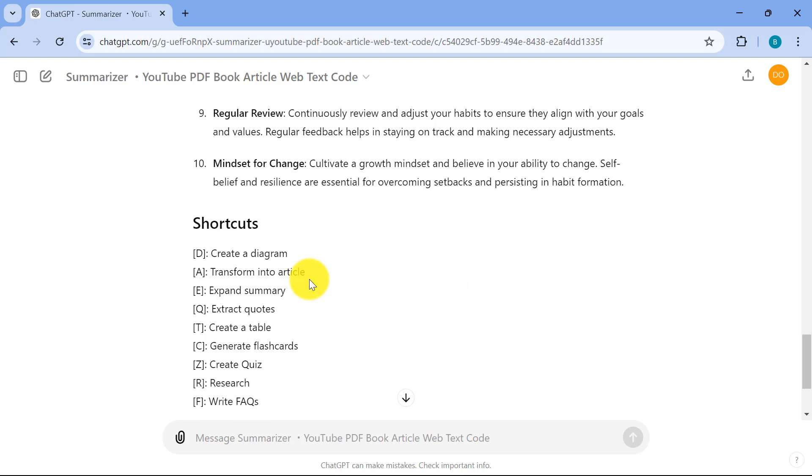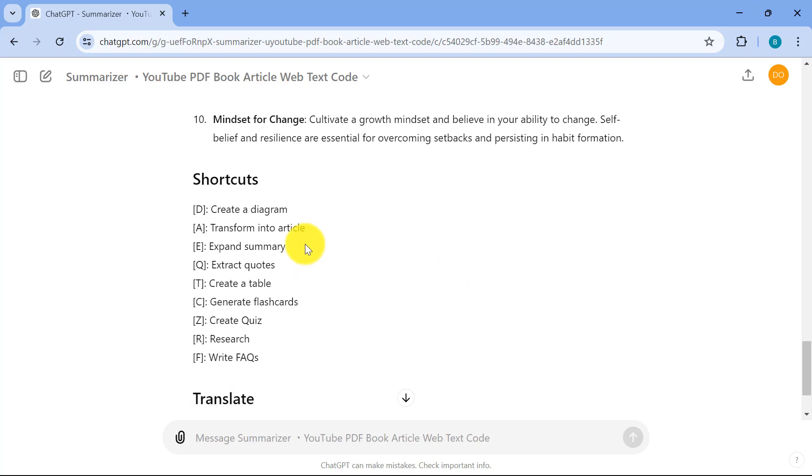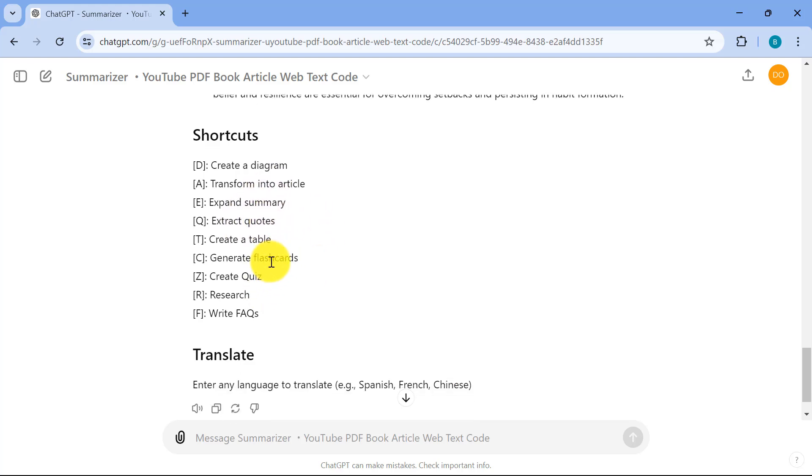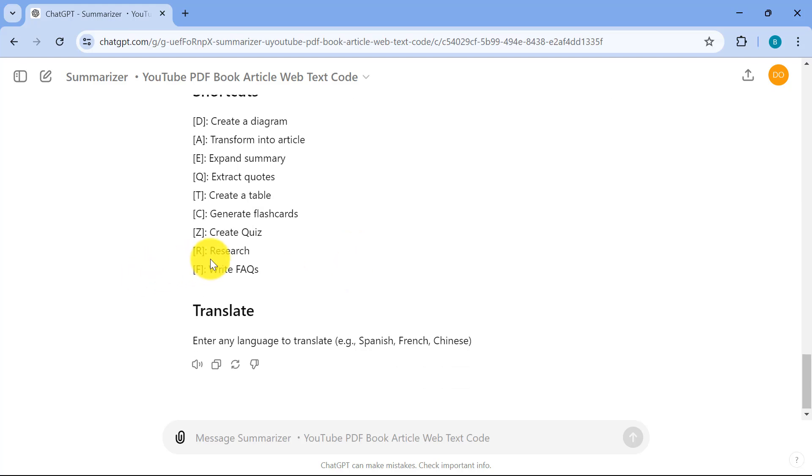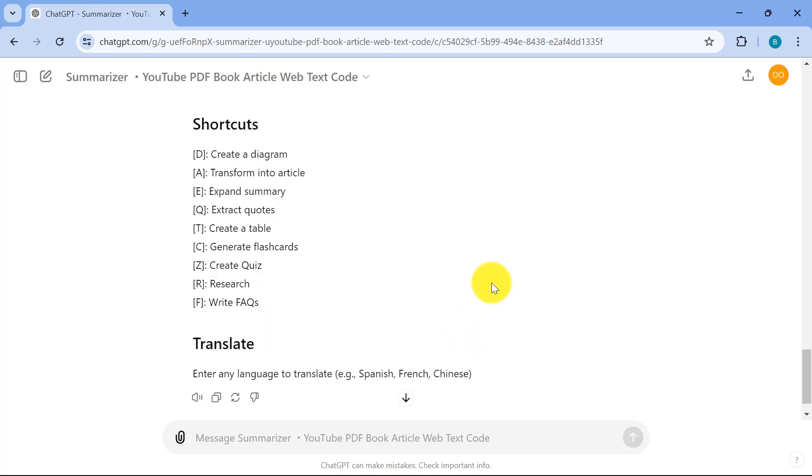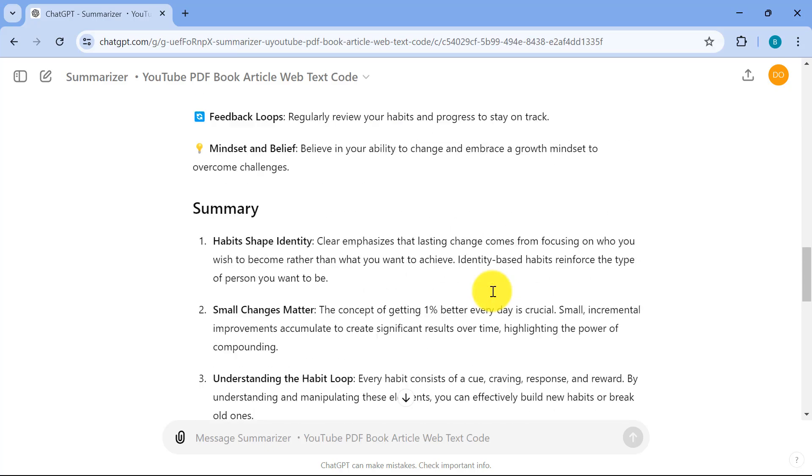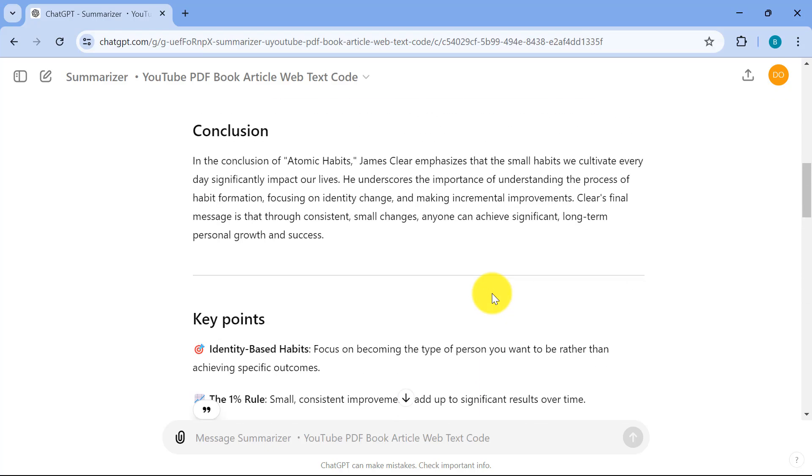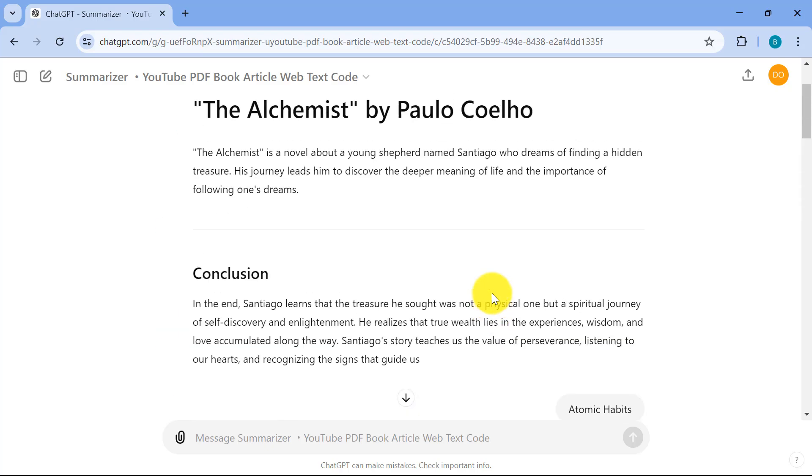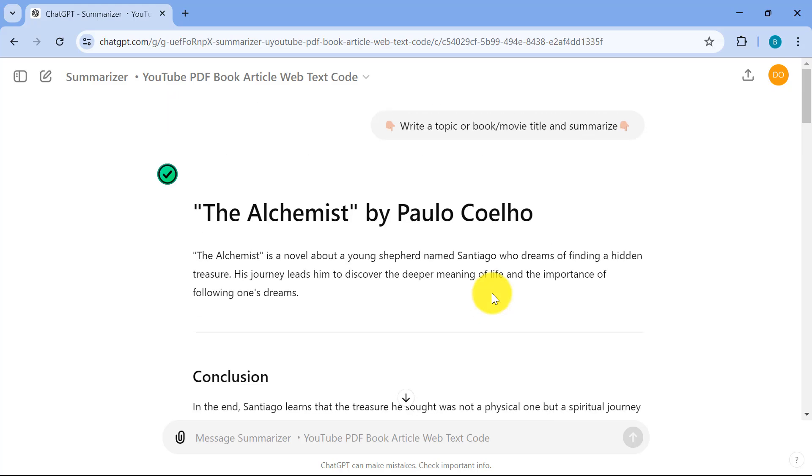And it's really nice because now you can add more functionality as well, like create a diagram, expand a summary or get codes based on your texts, even flashcards. And then do additional research, even frequently asked questions. It's also able to do a translation to any different language that you need. And you can just continue using this for other books, articles that you have, and you can save a lot of time in summarizing with this.